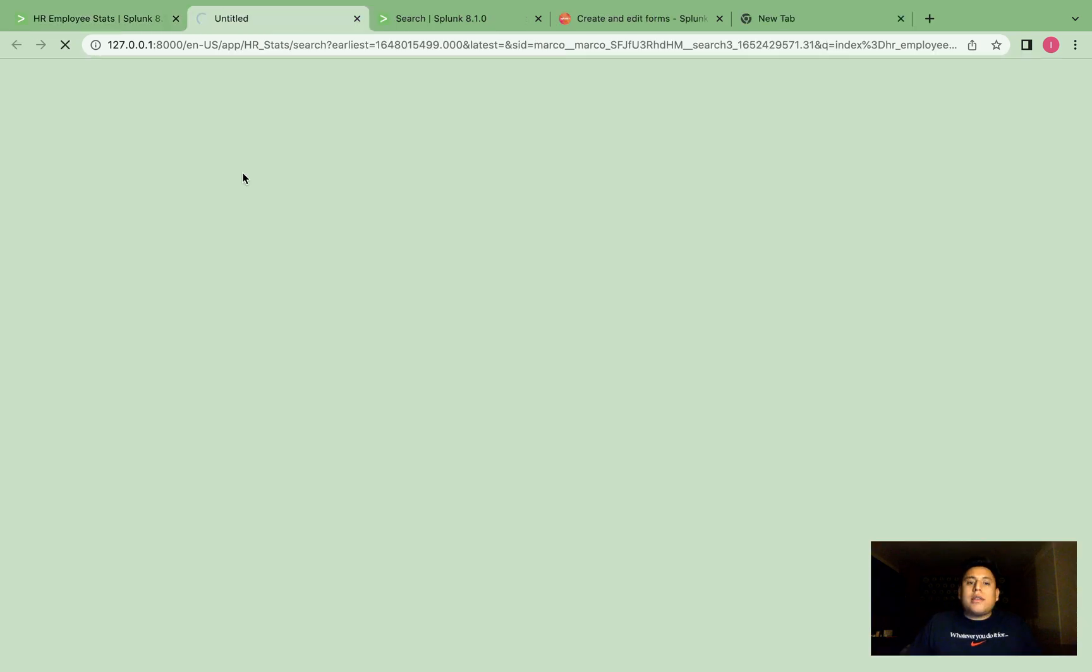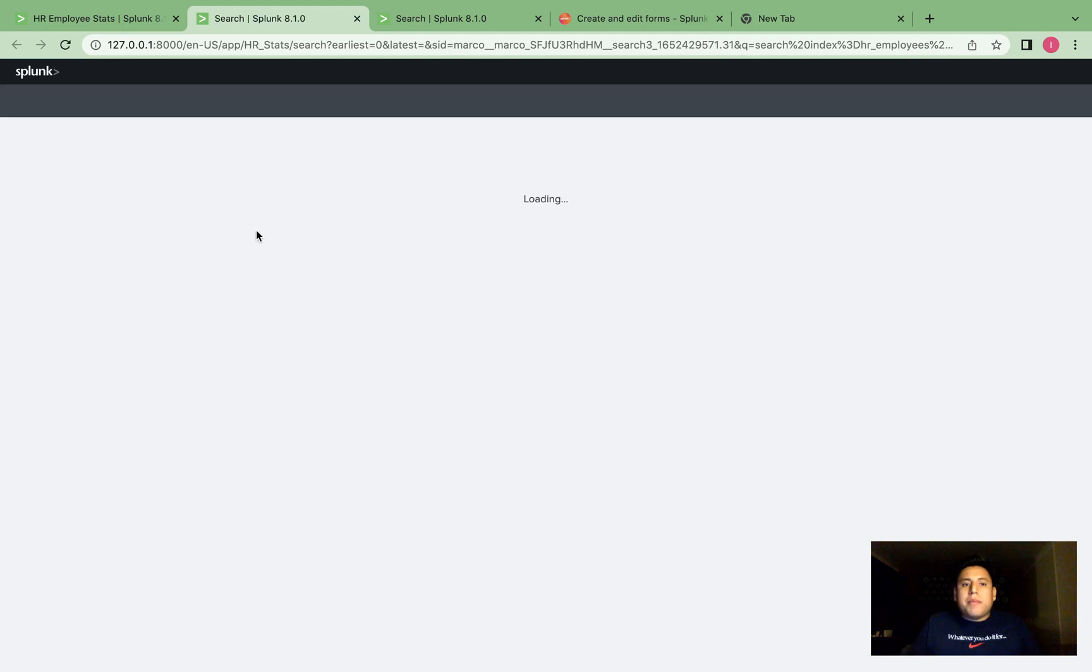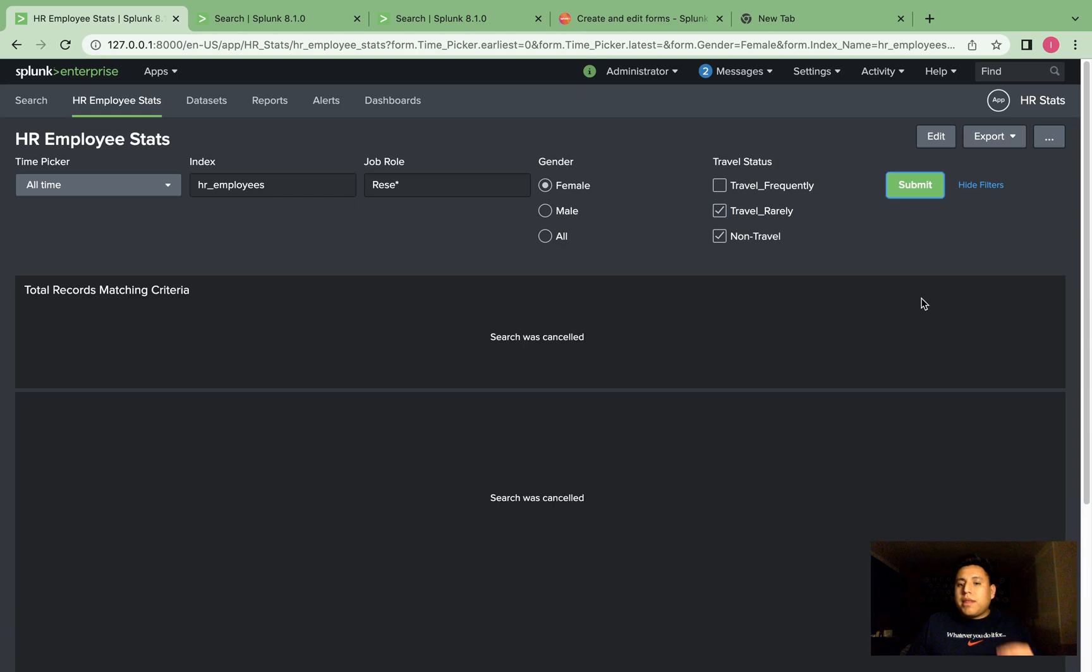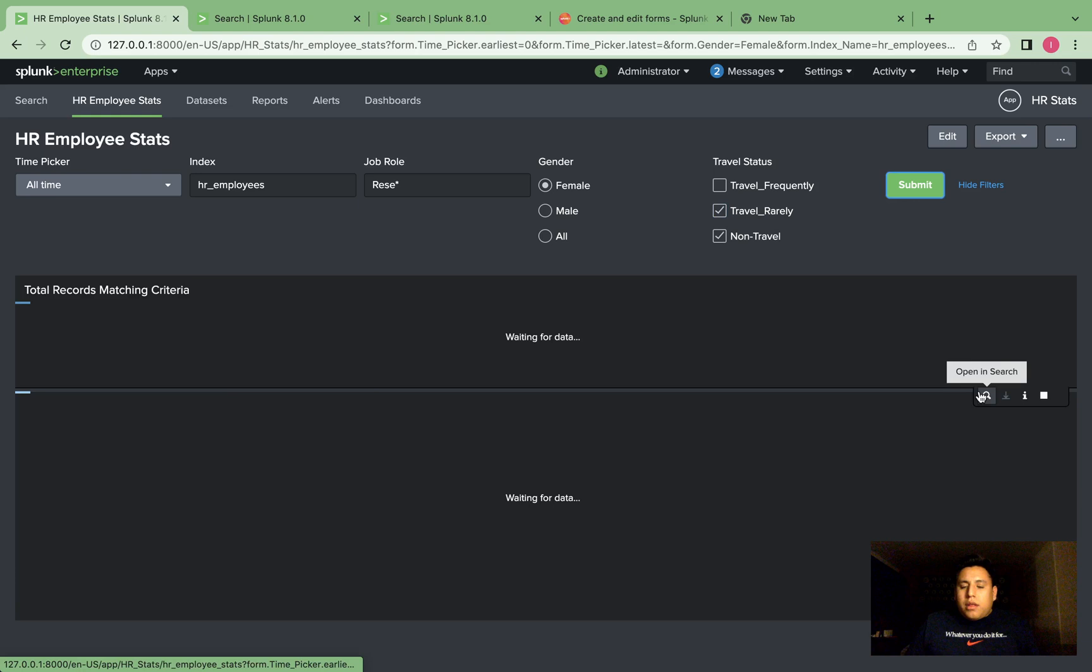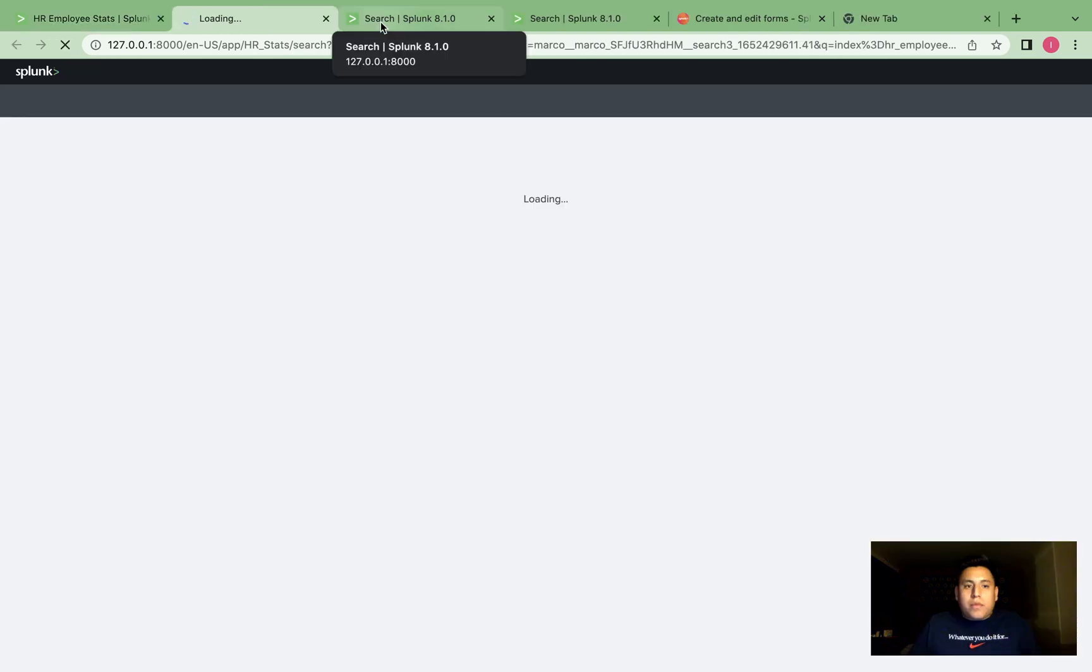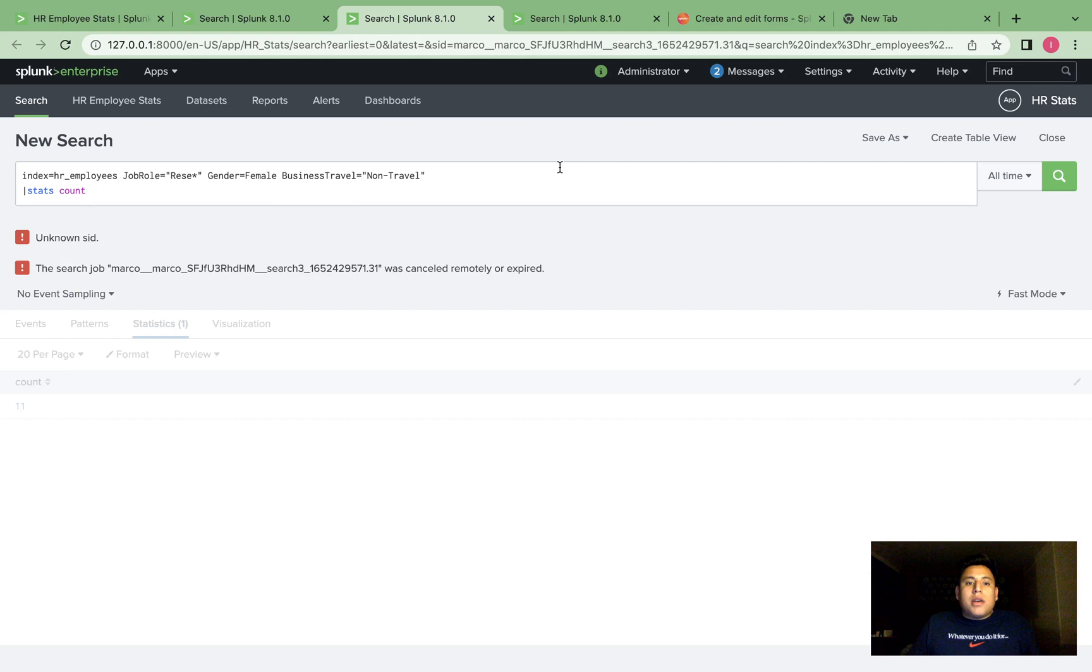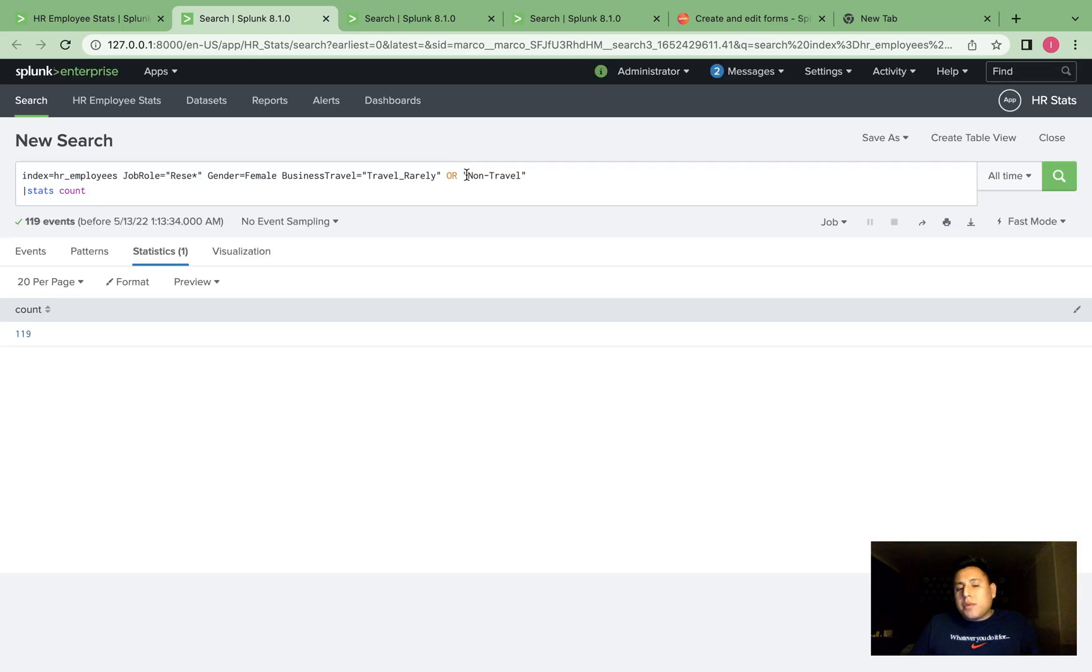And in the Splunk search, you can see that there's an or statement there. Actually, it'll be there if I show you two, because non-travel or travel rarely. So we'll submit that. And I'll show you the difference between one and two. So when it's just one value that's specified, you can see here it's just non-travel. In this case, it puts the or statement there, which is what we specified in the delimiter.